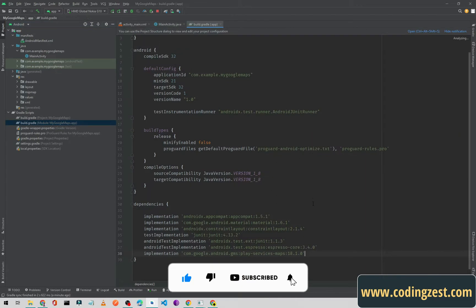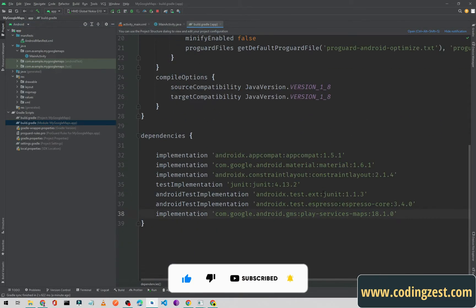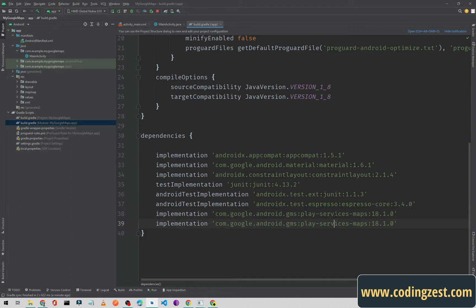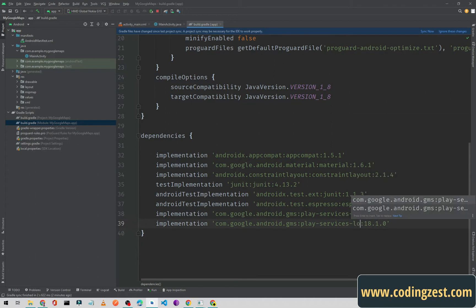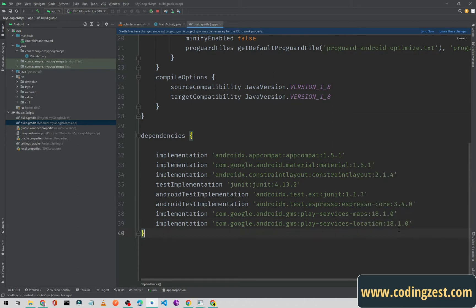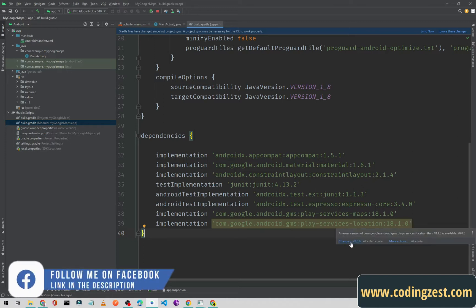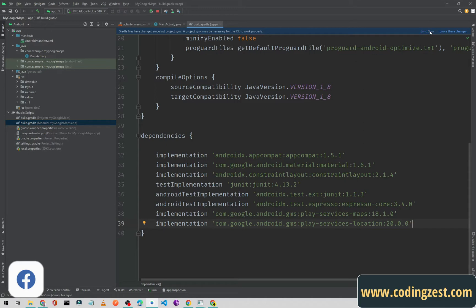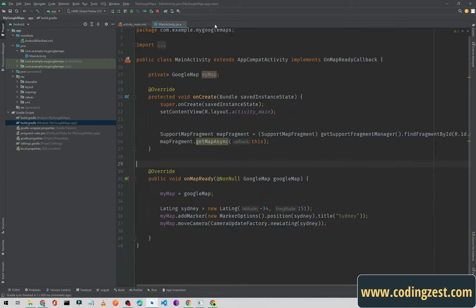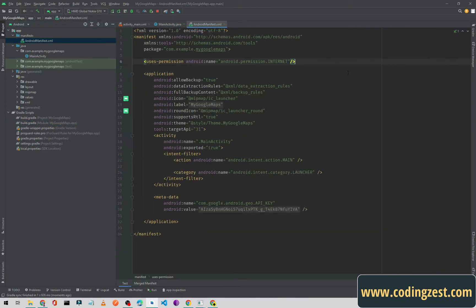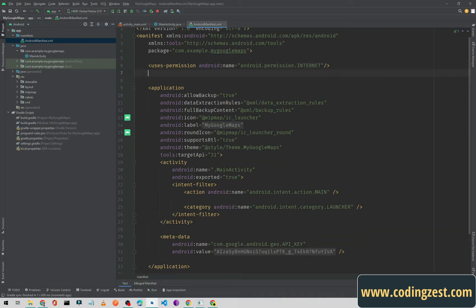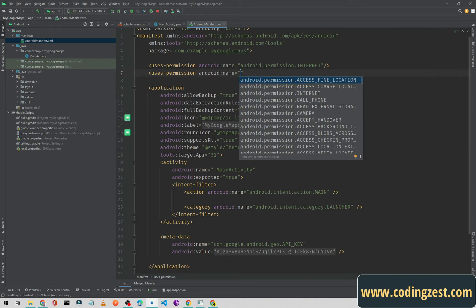First of all we need to add the dependency. As you can see we have already added the Maps dependency, so we need to copy it — Command D or Control D to duplicate it. I'll type 'location' here and change the version to 20.0.0, then click Sync Now. This is the latest version of this dependency.